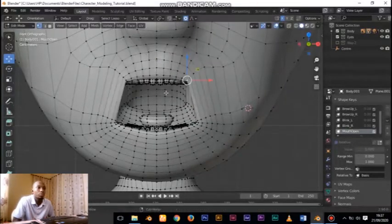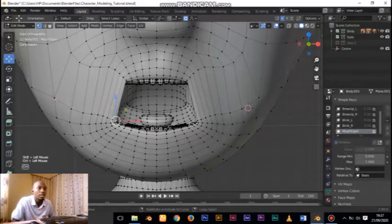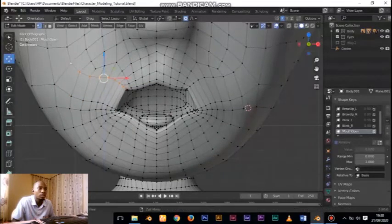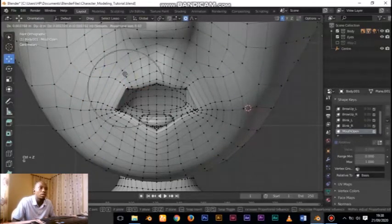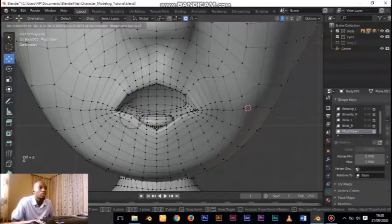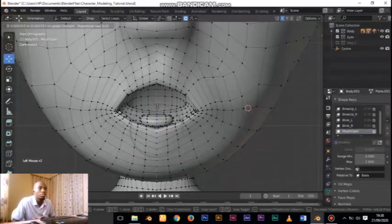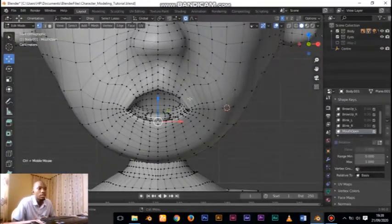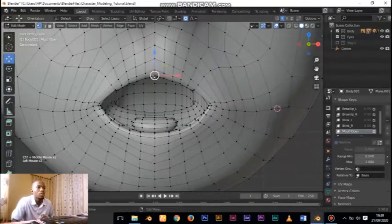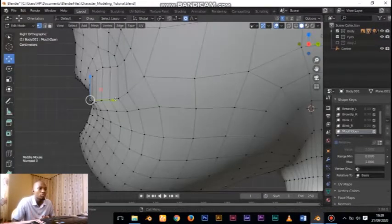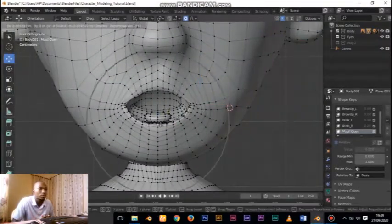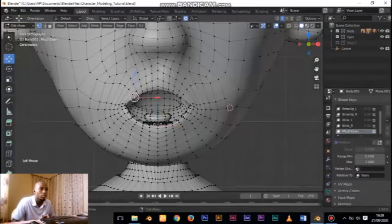In order to turn on mirror, on the option bar to the right-hand side you will see X, Y, Z. If you click X, whatever you do on the right-hand side will be mirrored to the other side. So what I did now was shape the mouth of my character to look something decent.